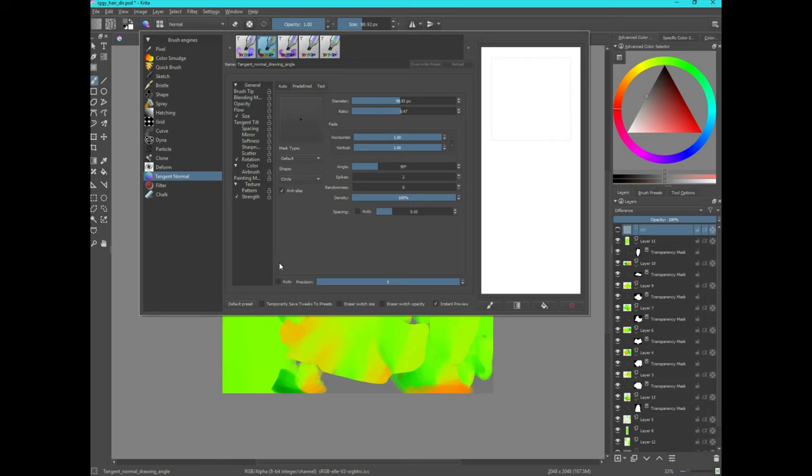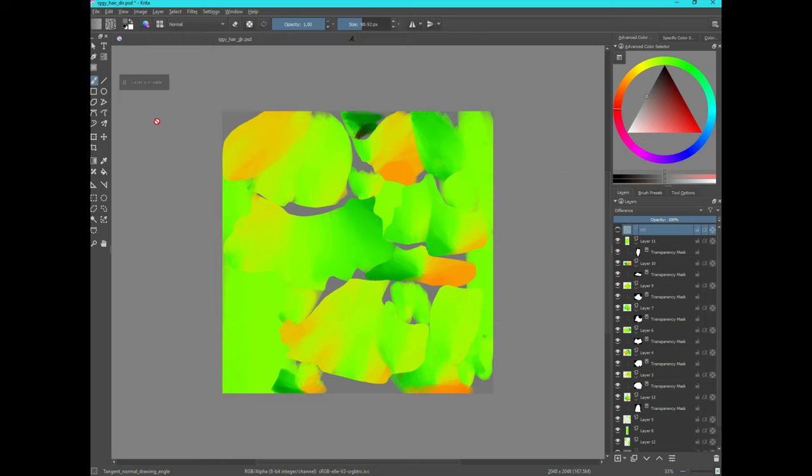Okay, so to start, let's just close that. And I'm just going to create a new layer.